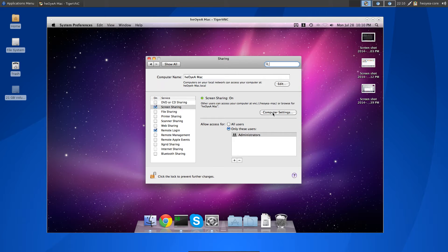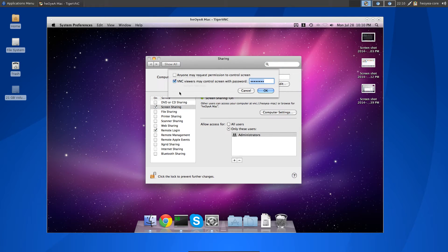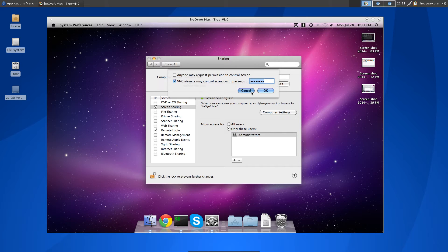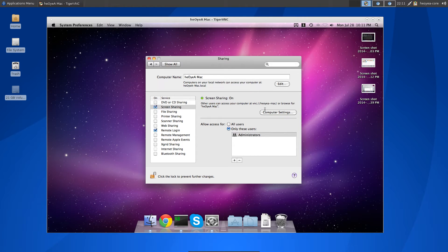Then click on Computer Settings and check the box where it says 'VNC viewers may control screen with password.' Type in a password you want to use for your VNC sessions — not your login or administrator password, just for VNC. You can make up a new password or use the same one. Hit OK and it will prompt for your admin password to save the changes.